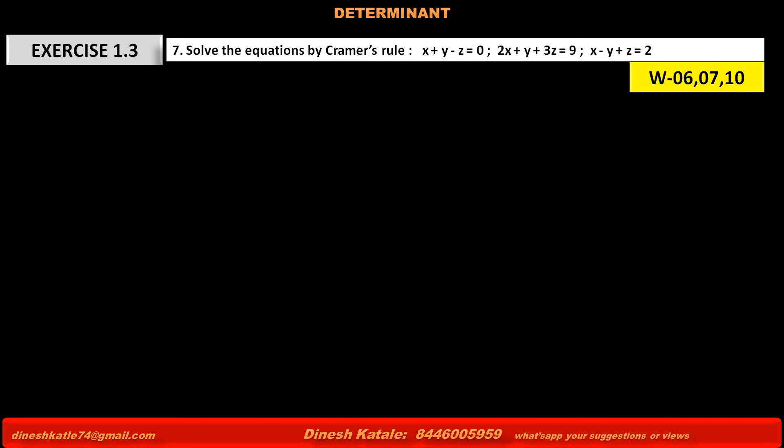Problem number 6: Solve the equations by Cramer's rule. X plus Y minus Z is equal to 0, 2X plus Y plus 3Z is equal to 9, X minus Y plus Z is equal to 2.